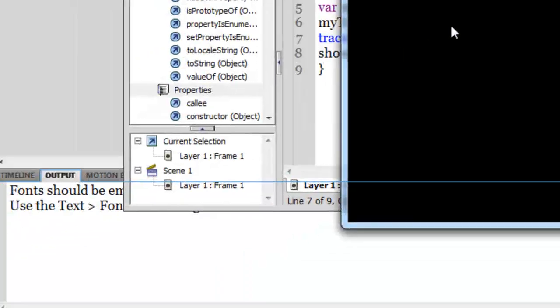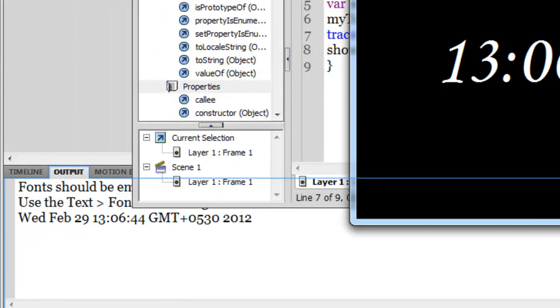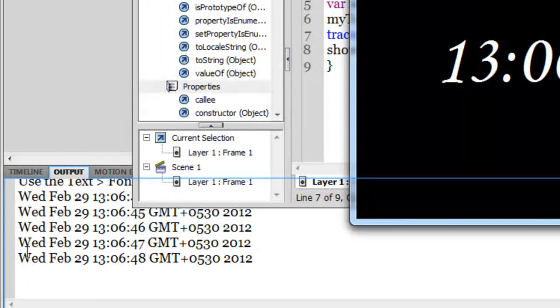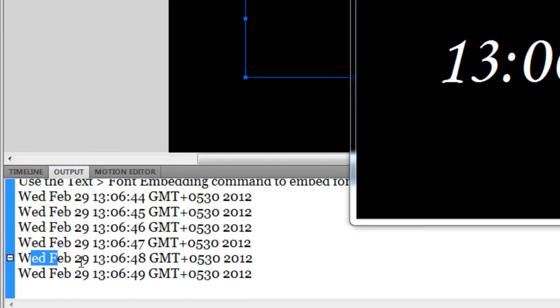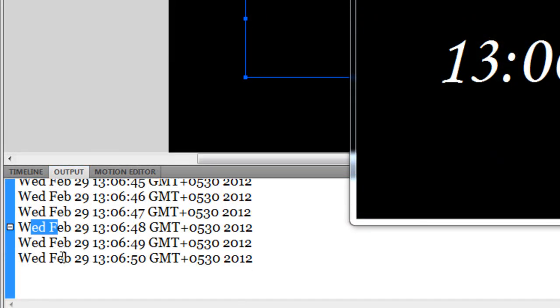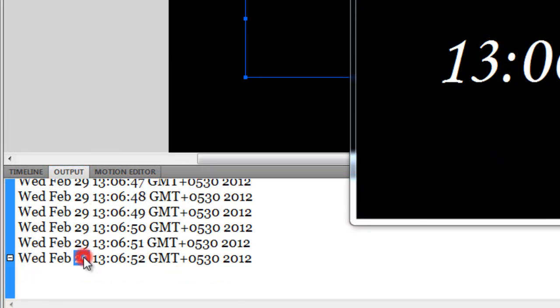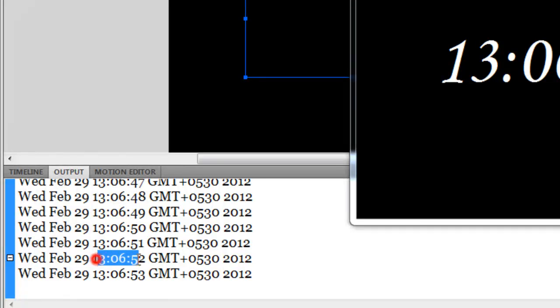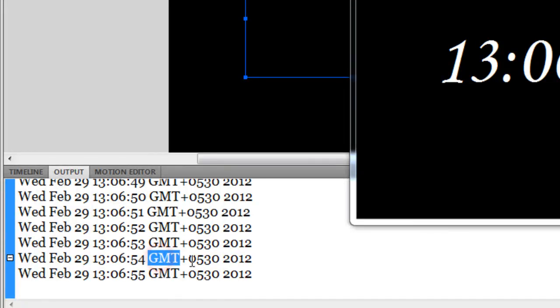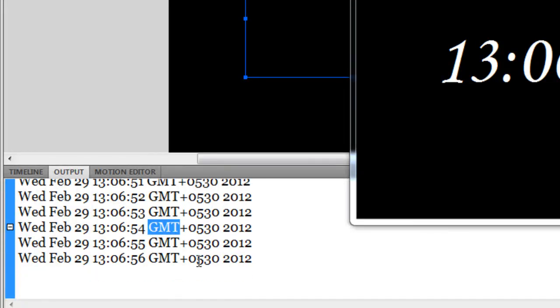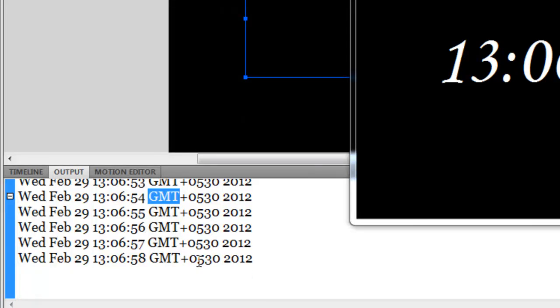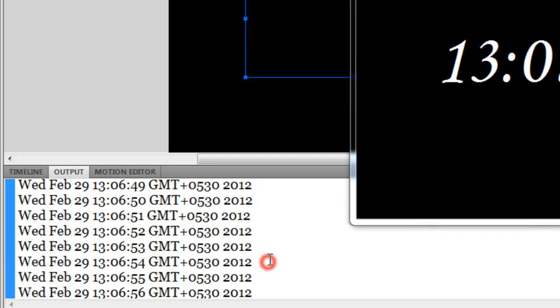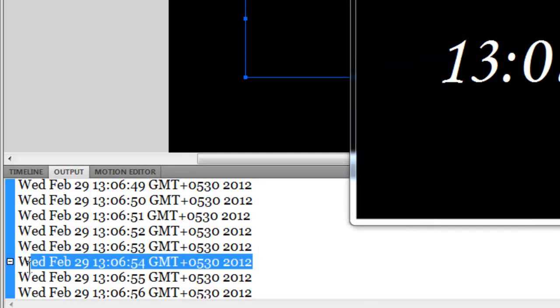It actually traces the day, the month, the date, the time, GMT plus 5:30 because in India I'm offset by five and a half hours, and of course the year. It displays the whole string in the output panel.